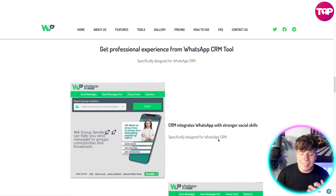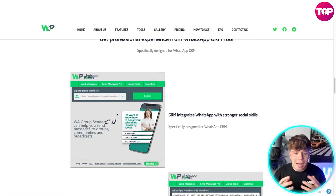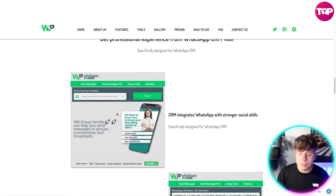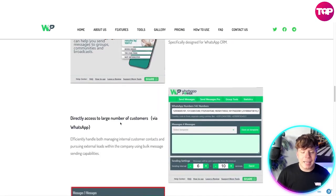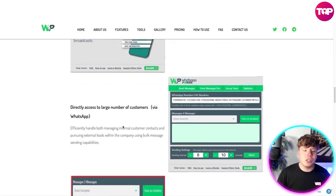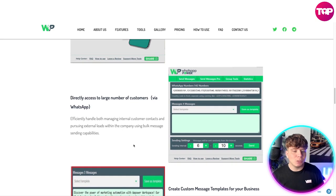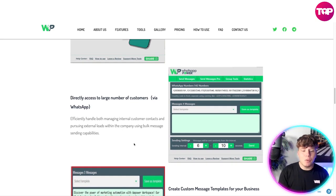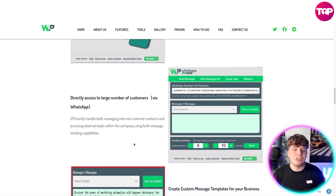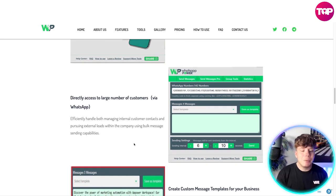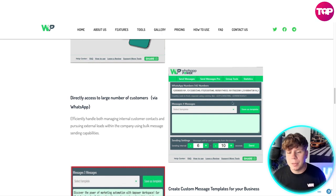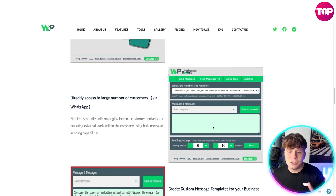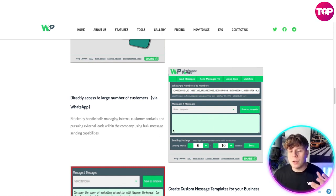Get a very professional experience from this tool — it's designed for that. You can see how easy and professional this looks. Directly access a large number of customers via WhatsApp, efficiently handling both managing international customer contacts and pursuing external leads using bulk message center capabilities. Look how professional it is — it's super easy.